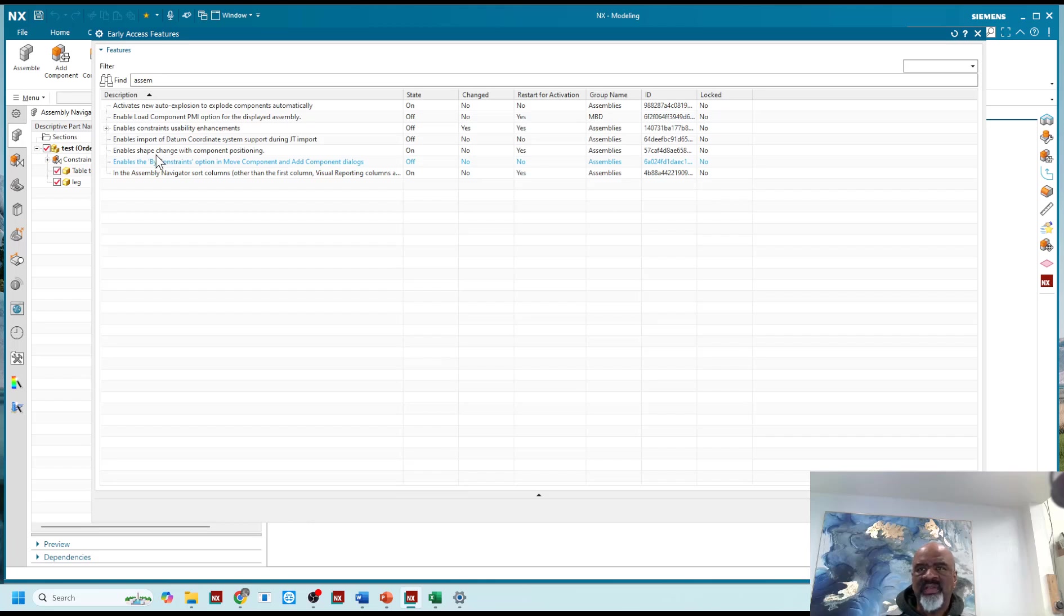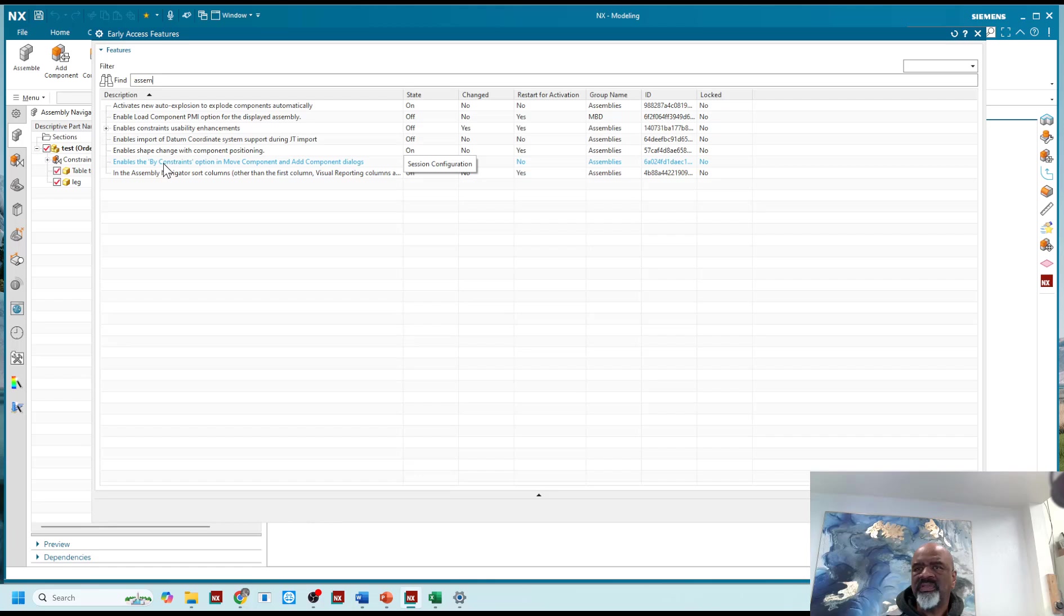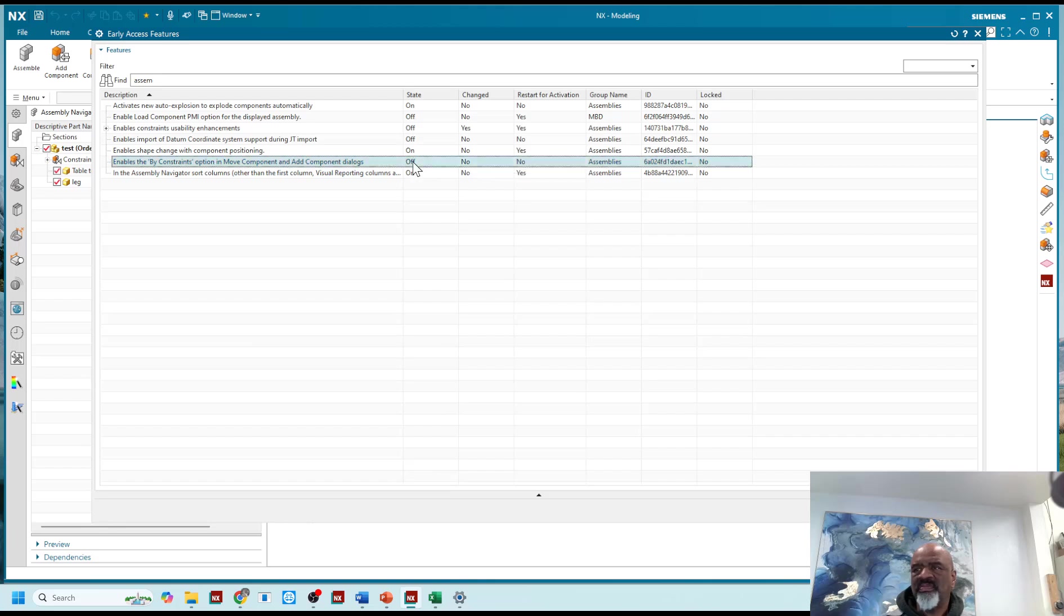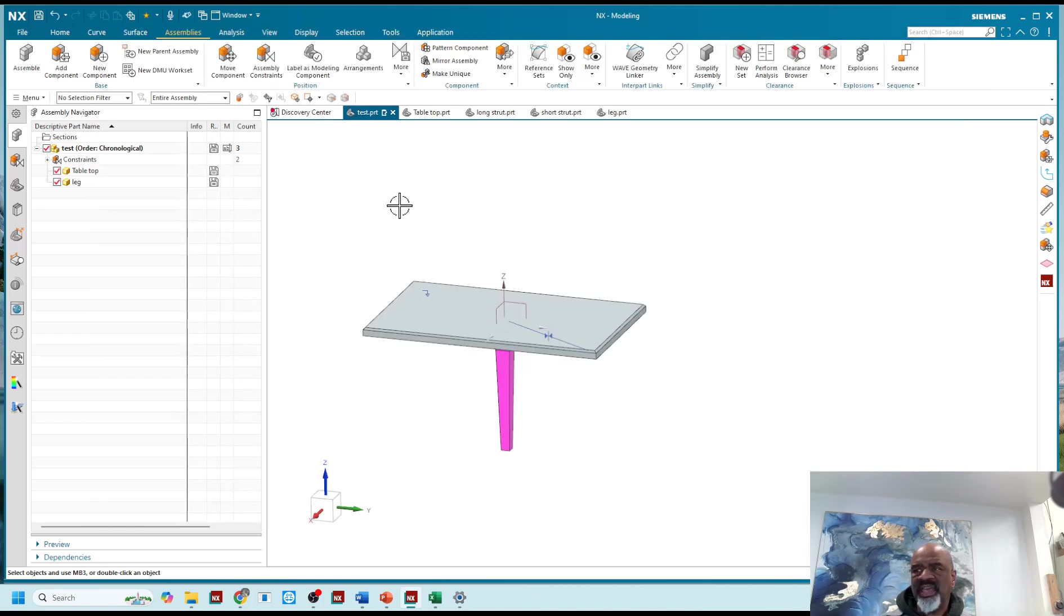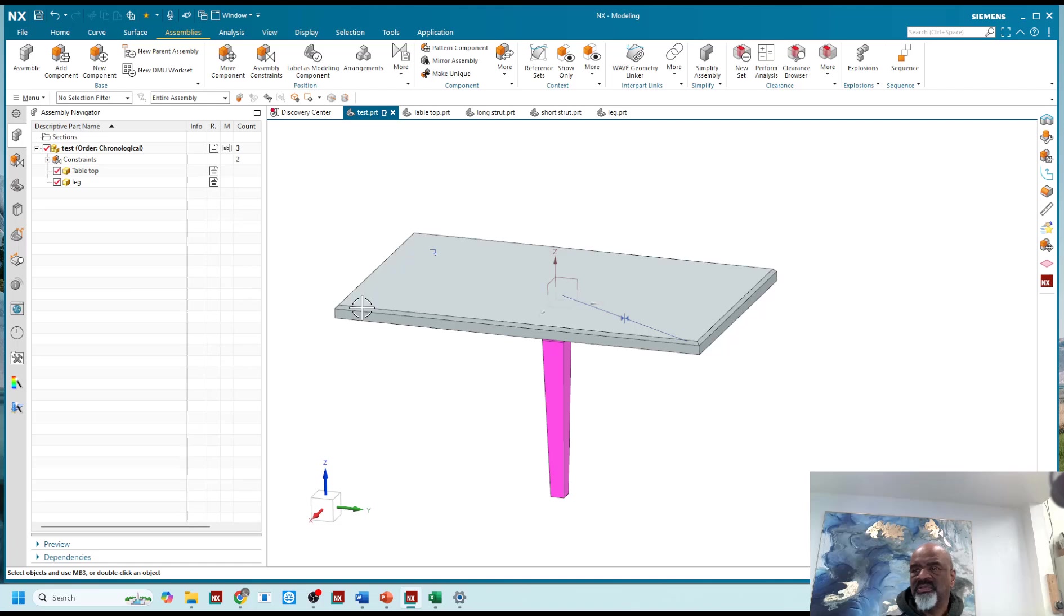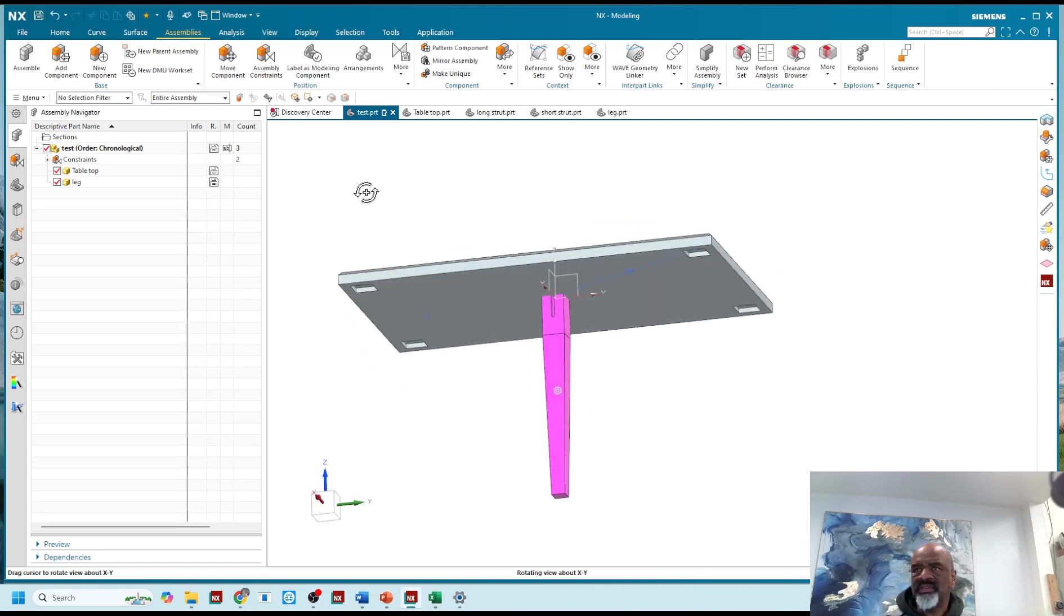So now what you can see here is there's a command that enables the by constraints option in move component and add component dialogues. So that is off by default, I believe, and I'm going to turn it on. And the nice thing is when I turn it on and say okay, I don't have to reboot or restart NX.